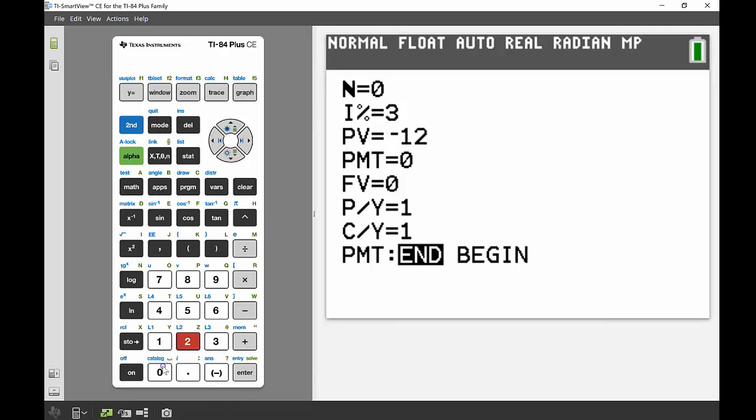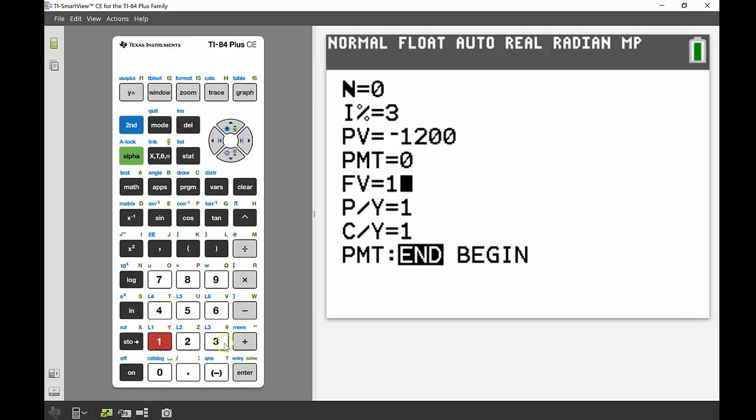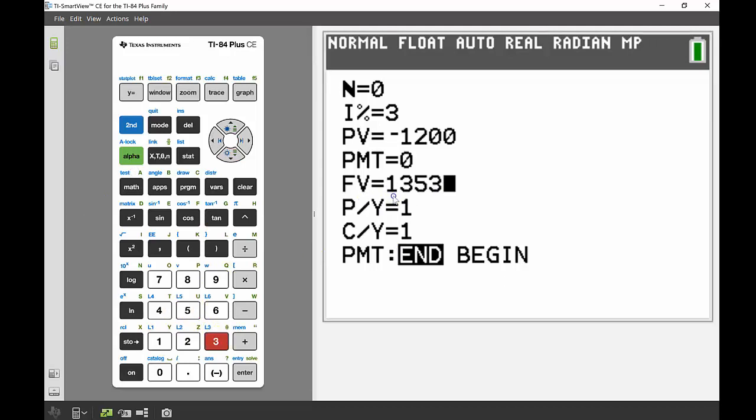Again no payments, but I know my future value ended up being $1,353. Putting that in, again that's money I'm getting back from the bank so that becomes positive because that's my money.